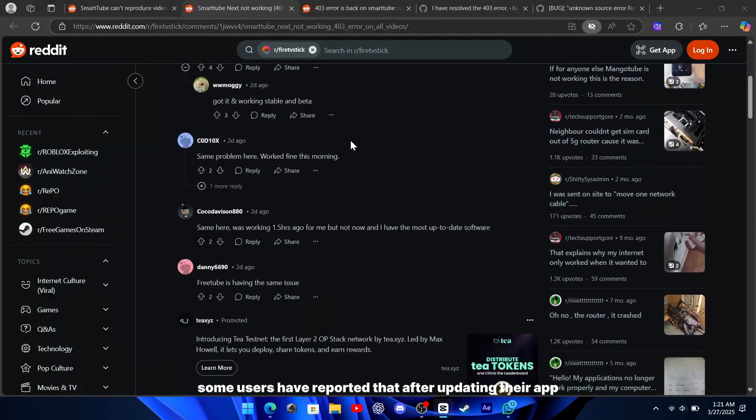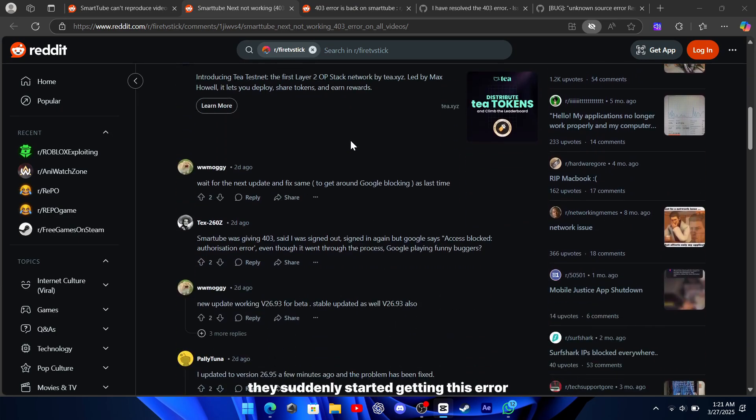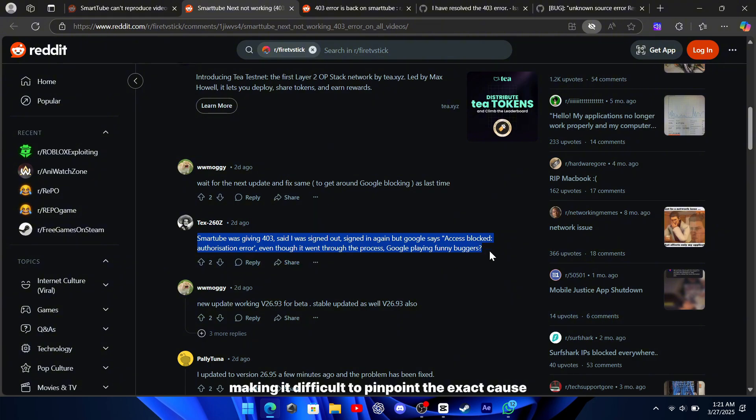Some users have reported that after updating their app, they suddenly started getting this error, while others experienced it randomly, making it difficult to pinpoint the exact cause.